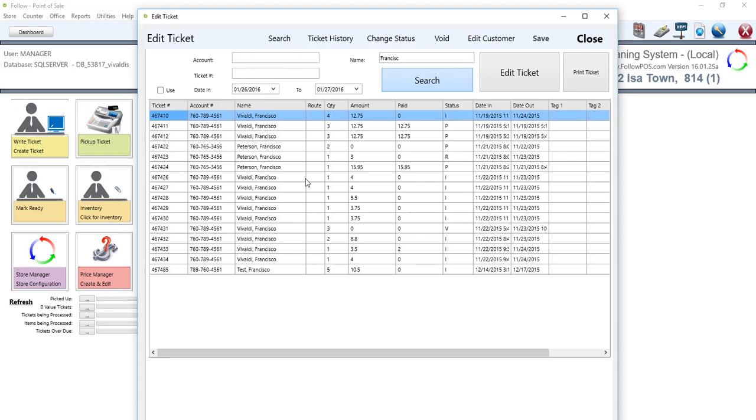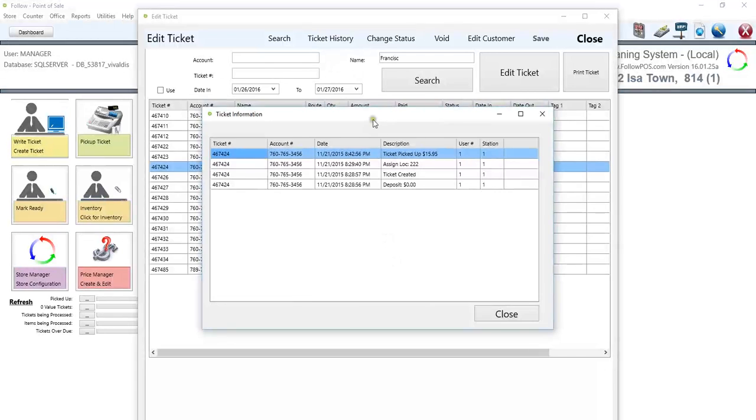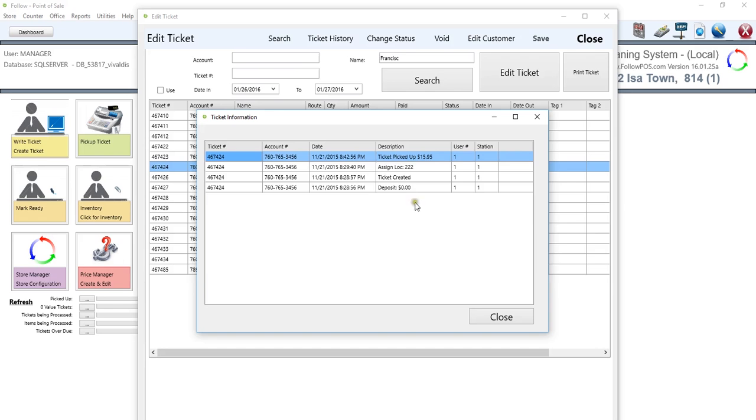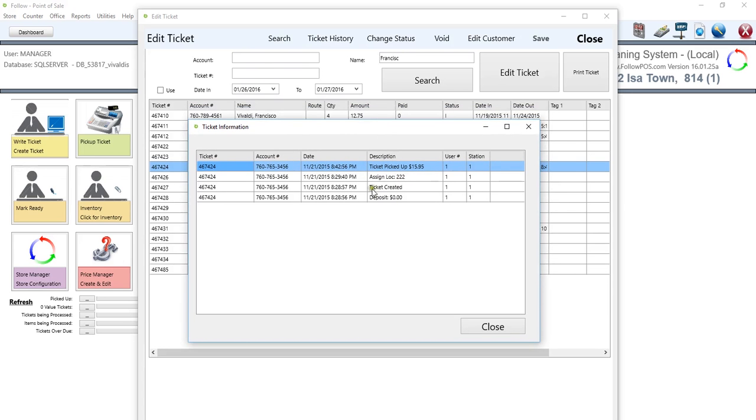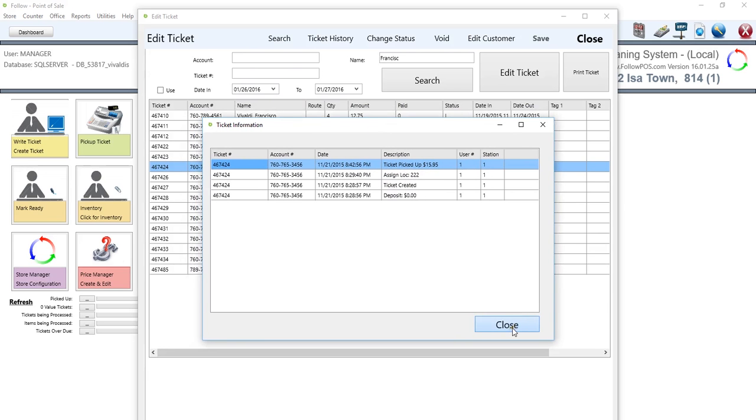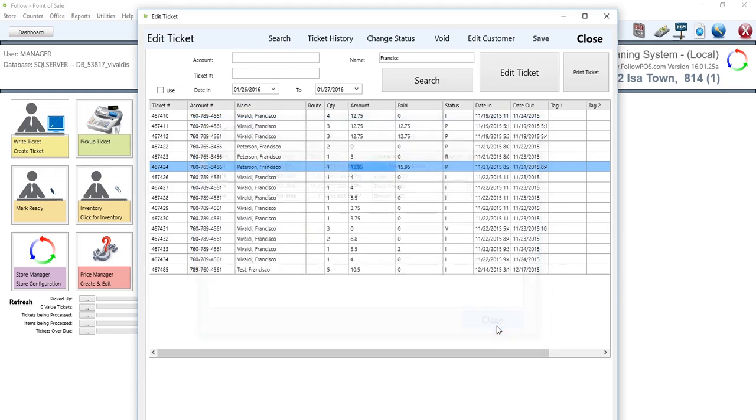So at any time, you can highlight a ticket and check the ticket history by highlighting and then click on ticket history. From here, you can see every single modification that has ever been done. It'll record the user at any station and show a description. Right here, we show that we've written the ticket, assigned location, and then the ticket was picked up. So we don't really want to do this. We want to actually edit the ticket. So let's click on close here.